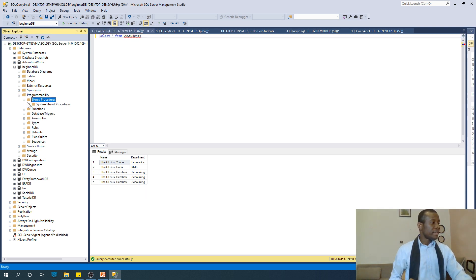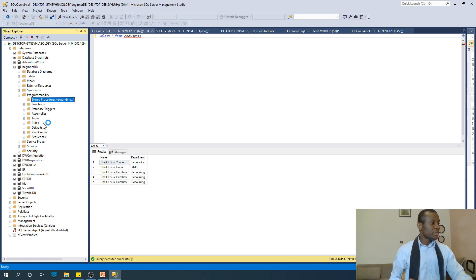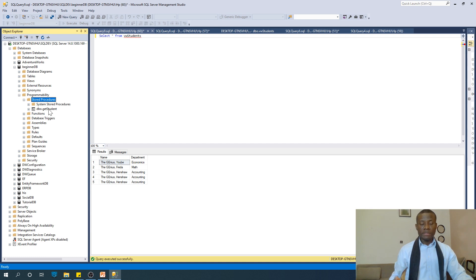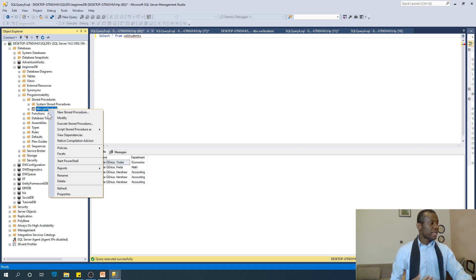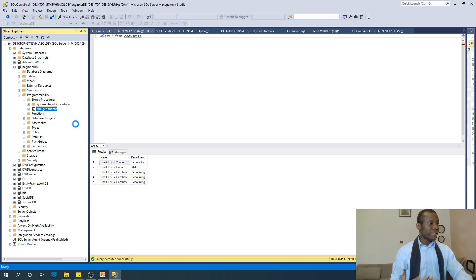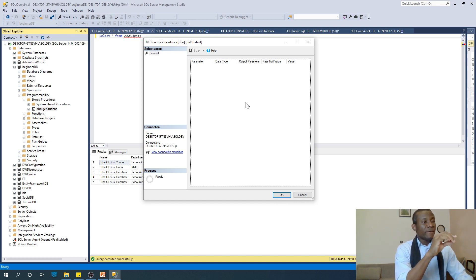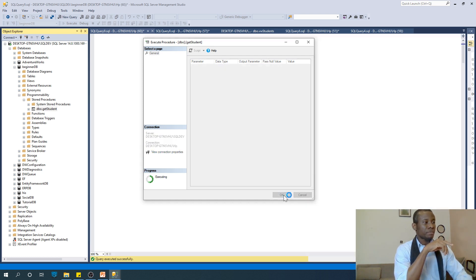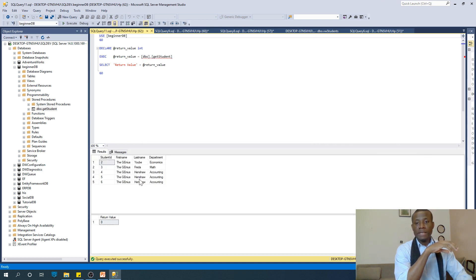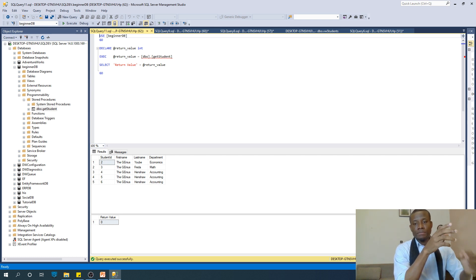So if we go to Stored Procedures at this point — right-click and say Refresh — you can see DBO.GetStudents is there. How do we use this stored procedure? You can just right-click on it and say Execute Stored Procedure. It displays a dialog box. This dialog box is necessary because sometimes stored procedures require you to enter a parameter, and this dialog box gives you the opportunity to do so. Just say OK and it executes and gives you the values.